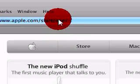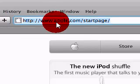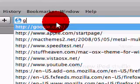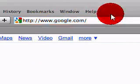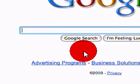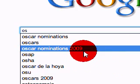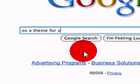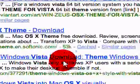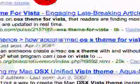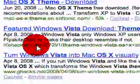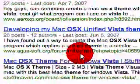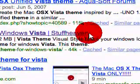Then go to Google. Then search OS X theme for Vista. And then, I want you to scroll down to one that looks like this.